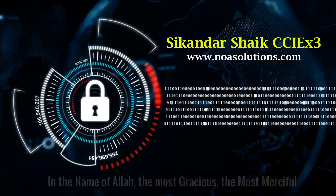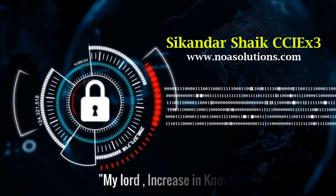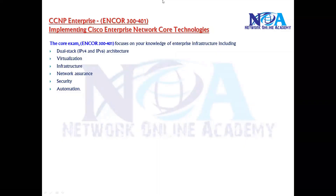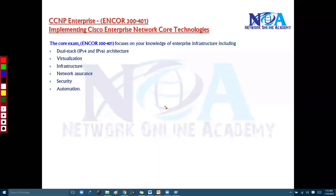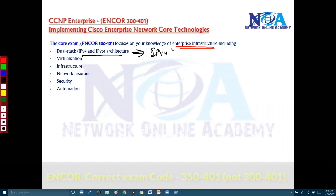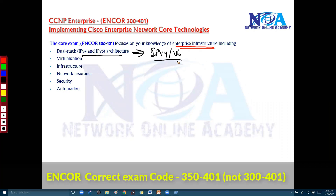Bismillahirrahmanirrahim. So basically, let's see this core paper now. This core paper focuses more on enterprise infrastructure, including dual stack IPv4 and IPv6 architecture. Dual stack means you are running both IP version 4 as well as IP version 6 networks.